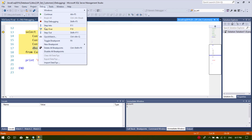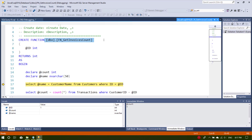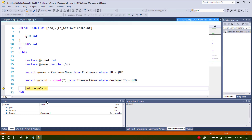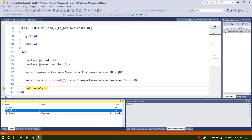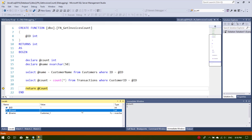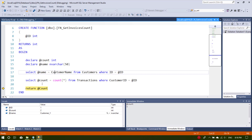If we select Step Into it will go inside the function. We can then step over line by line. Here also we have the Locals window which shows all the local parameters with their values and data types: the id is 1 (integer), the count is 2 (integer), and the name is 'Customer1' (nvarchar).